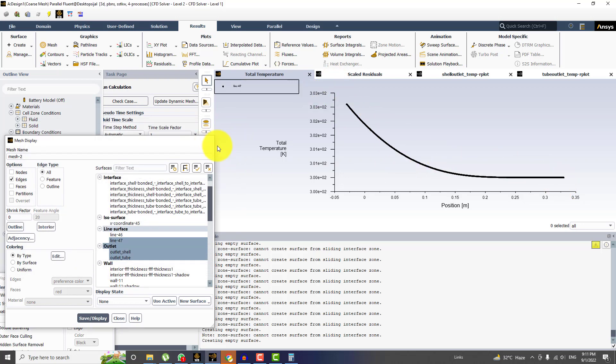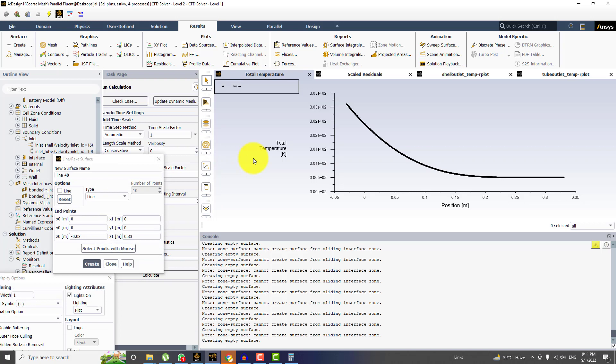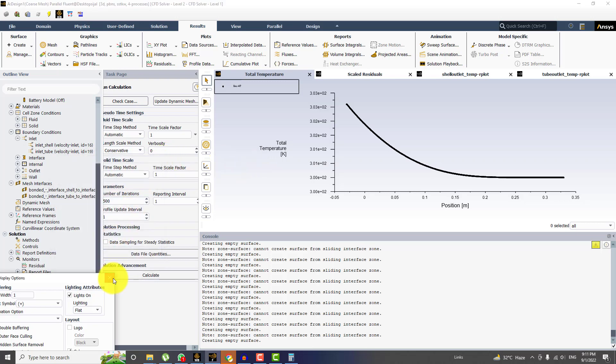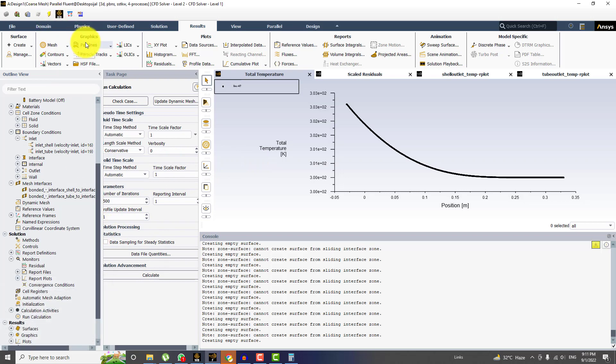So this is all about the post processing. And you can add on your own anything you want to. But I have explained the method and how you can access different options in the post processing for results. And I hope this will help you. And the last thing which I want to show you is drawing the path lines. So I will click on the path lines.